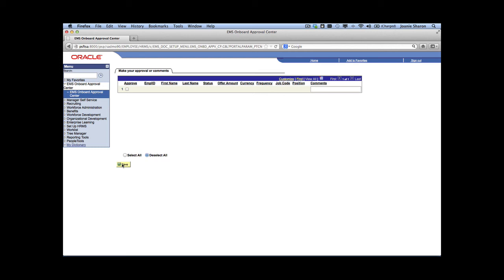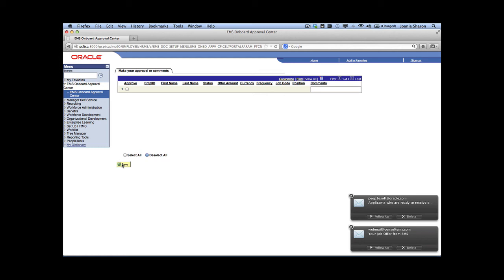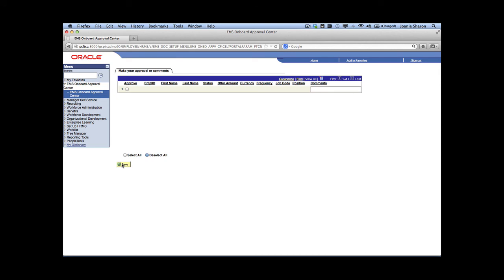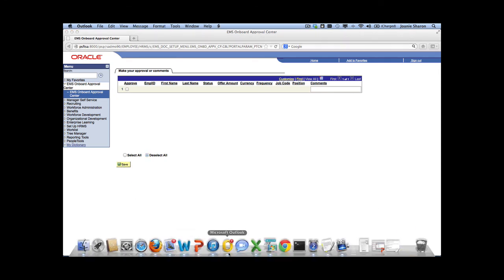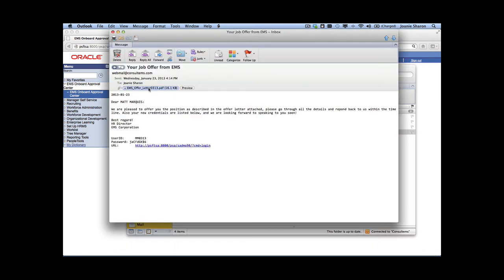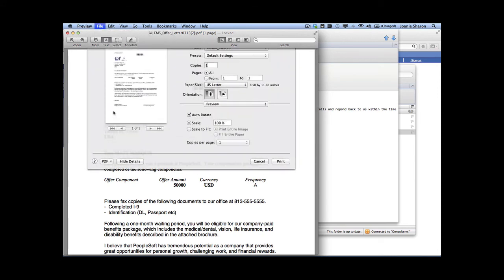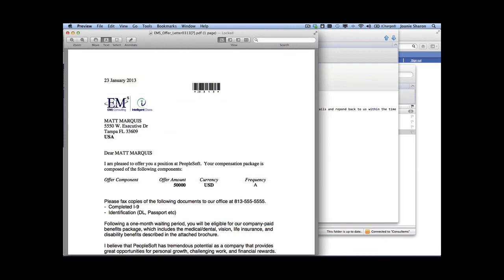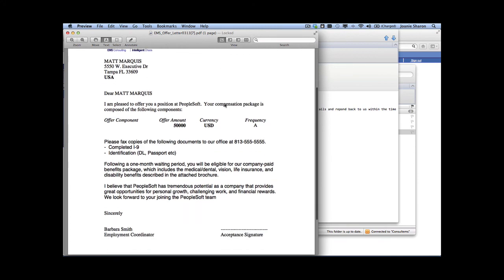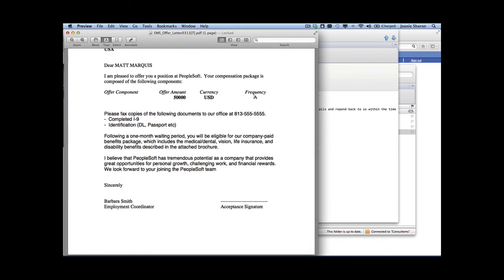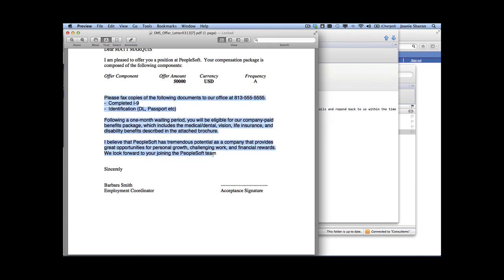While we're waiting for the email, as the candidate, the email will come with a PDF offer letter and a temporary ID and password to log into PeopleSoft to complete the required electronic sign-off. Let's open up the email with the offer letter. We'll open the PDF — we're going to print it out, have Joni sign it, re-scan it using the multi-function device, and use it in the next scenario. We can see the employee ID, salary amount, currency, frequency, template text, and the signature field for the next part.